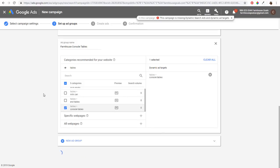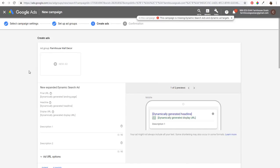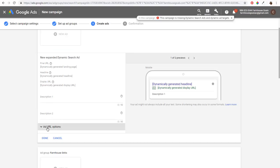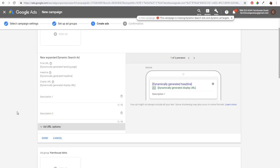Click Save and Continue. Now it's going to tell us to create advertisements. All you need to do is enter Description 1 and Description 2. You can also enter ad URL options like tracking templates or final URL suffixes if needed. The final URL, headline, and display URL will all be dynamically generated — you just need to supply the two descriptions.